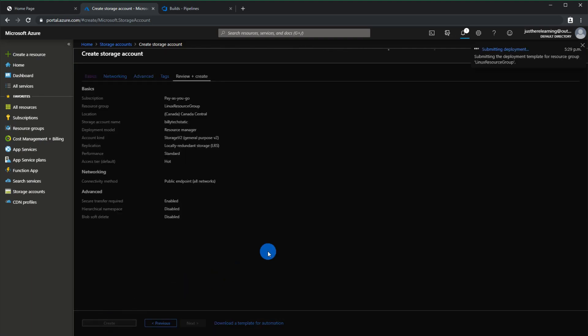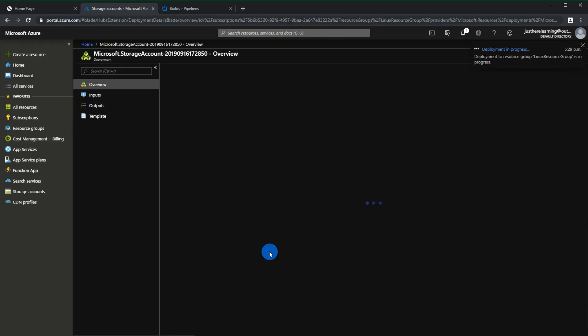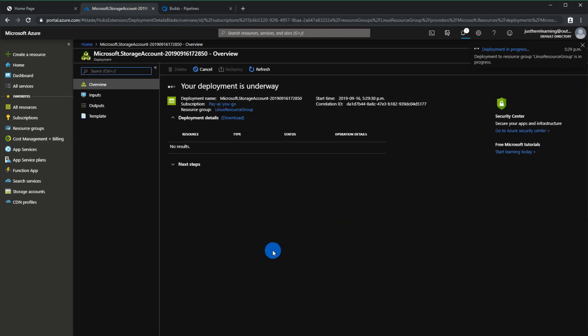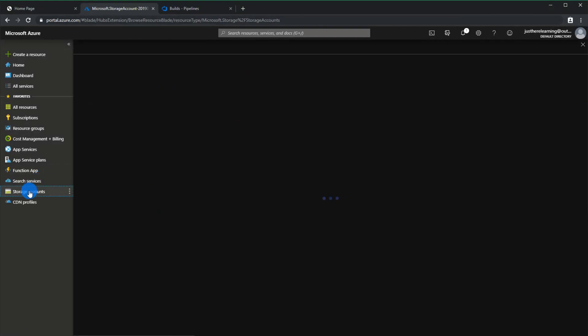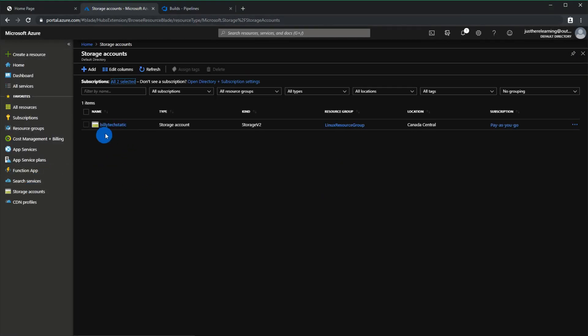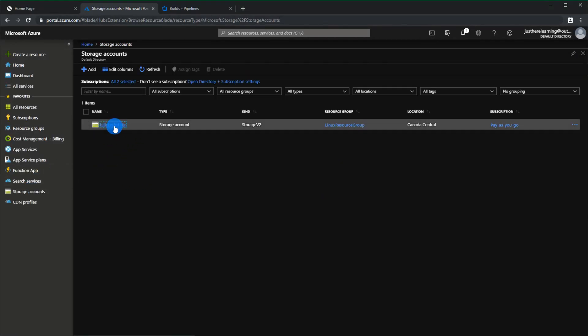This will take a few minutes to set up everything so we'll continue after it's done. Okay so it looks like it has been created. Let's go back to storage account to make sure it's there.